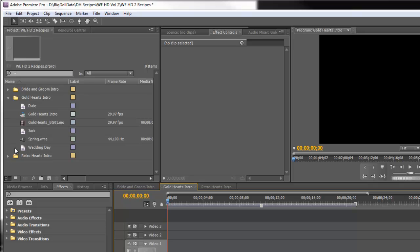Now I've already imported Gold Hearts Background number one from Wedding Essentials HD volume 2. You can also use Wedding Essentials volume 5, which is the exact same product except it's standard definition.